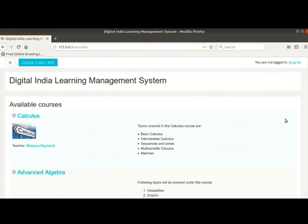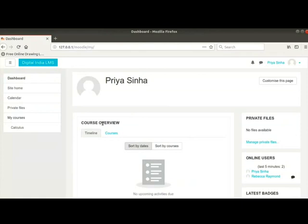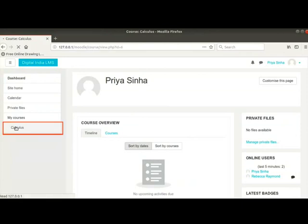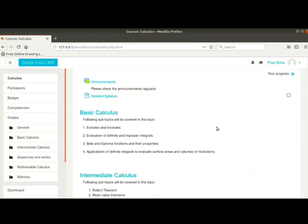I have a student ID Priya Sinha with me. This student has also been enrolled in the calculus course by the admin. I have logged in as student Priya Sinha. Now I will click on Calculus on the left.